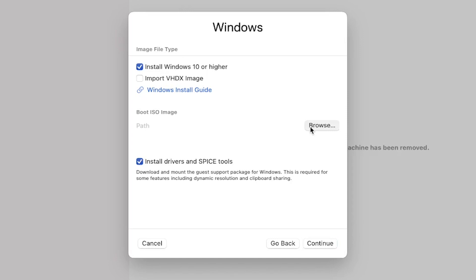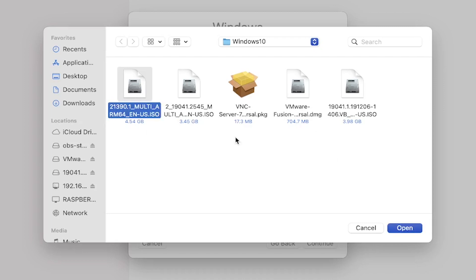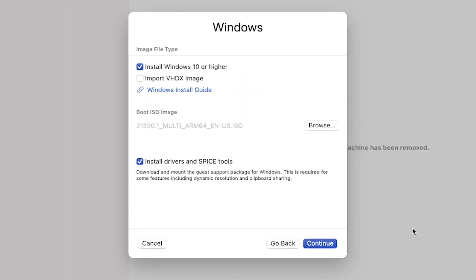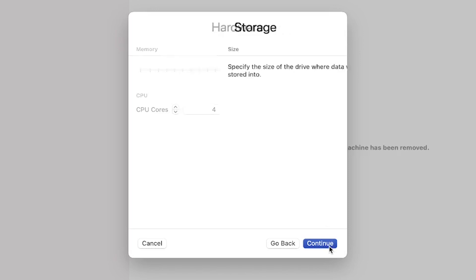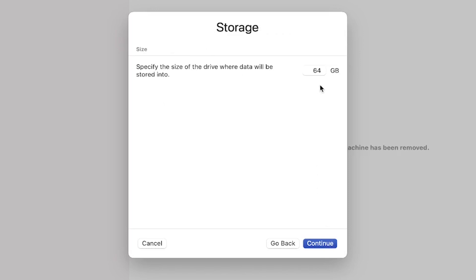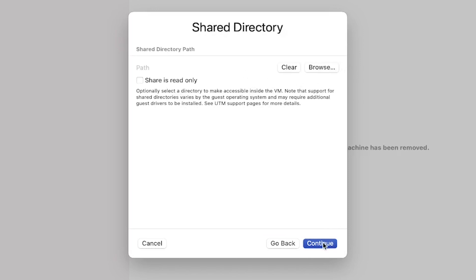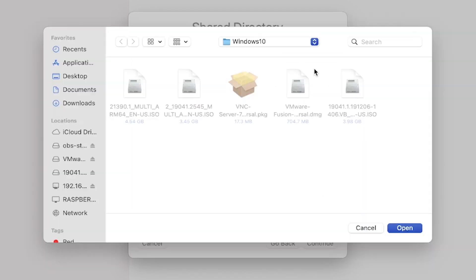Afterward, browse and open the Windows image file that you have previously downloaded. In the next screen, you can customize the amount of RAM and cores for your virtual machine according to your preferences. Once that is done, select the hard drive space and decide if you want to have a shared directory between the virtualized machine and your host computer.